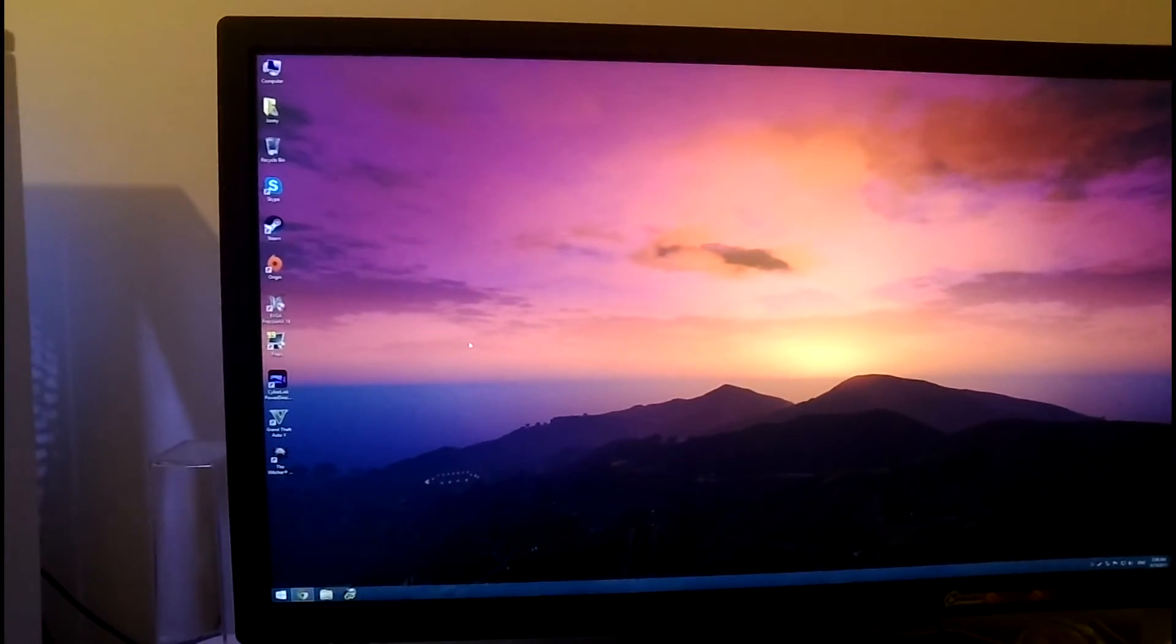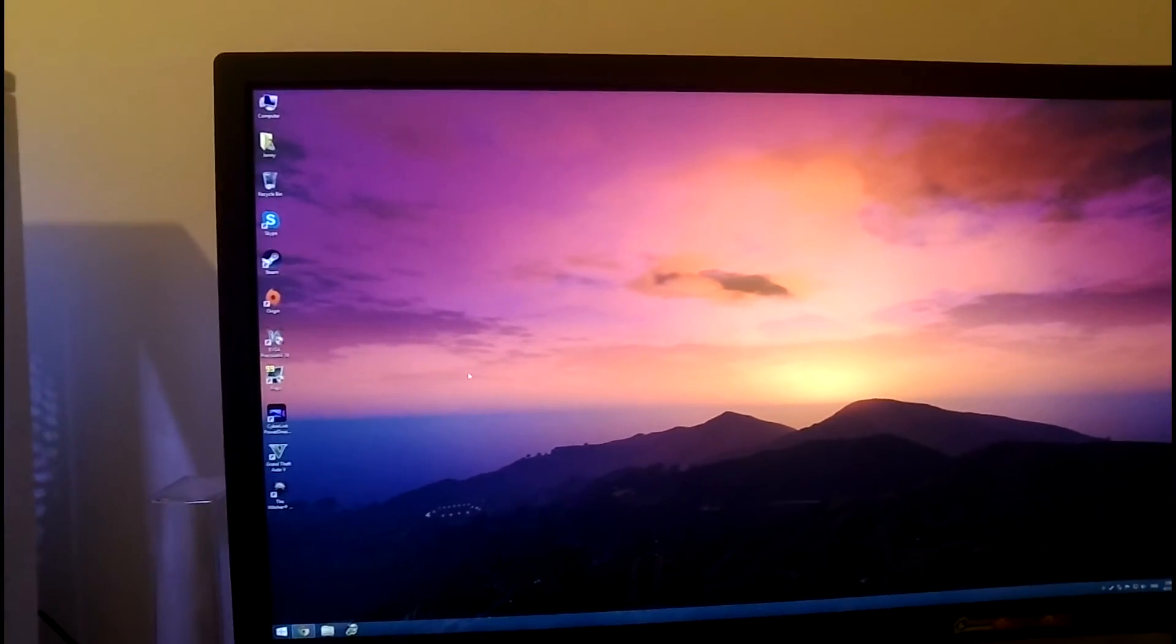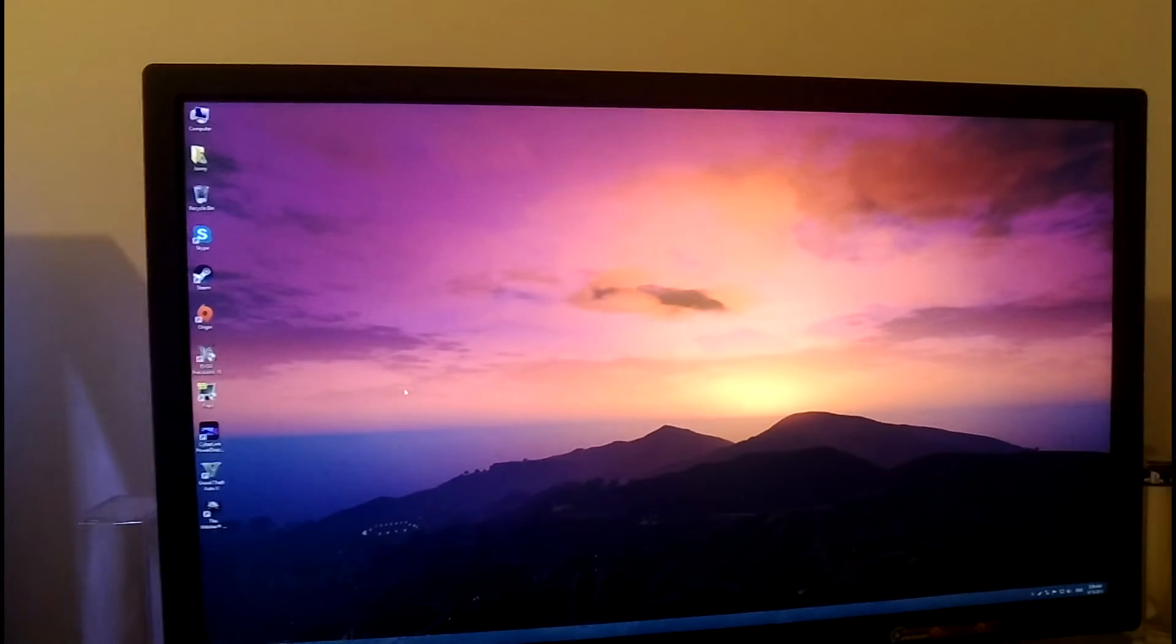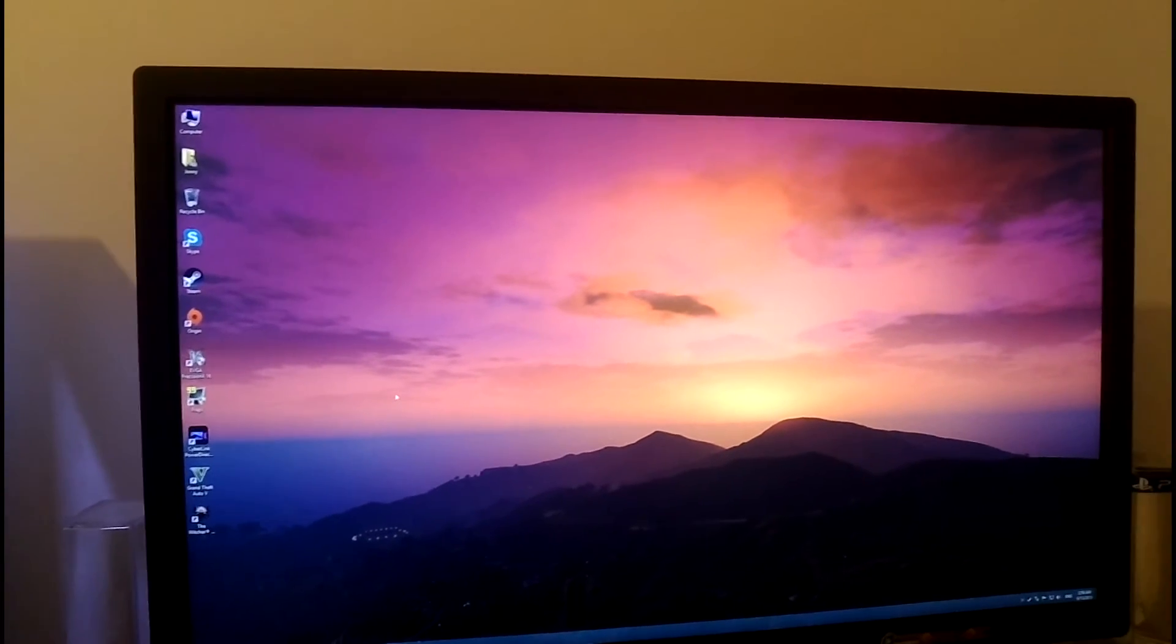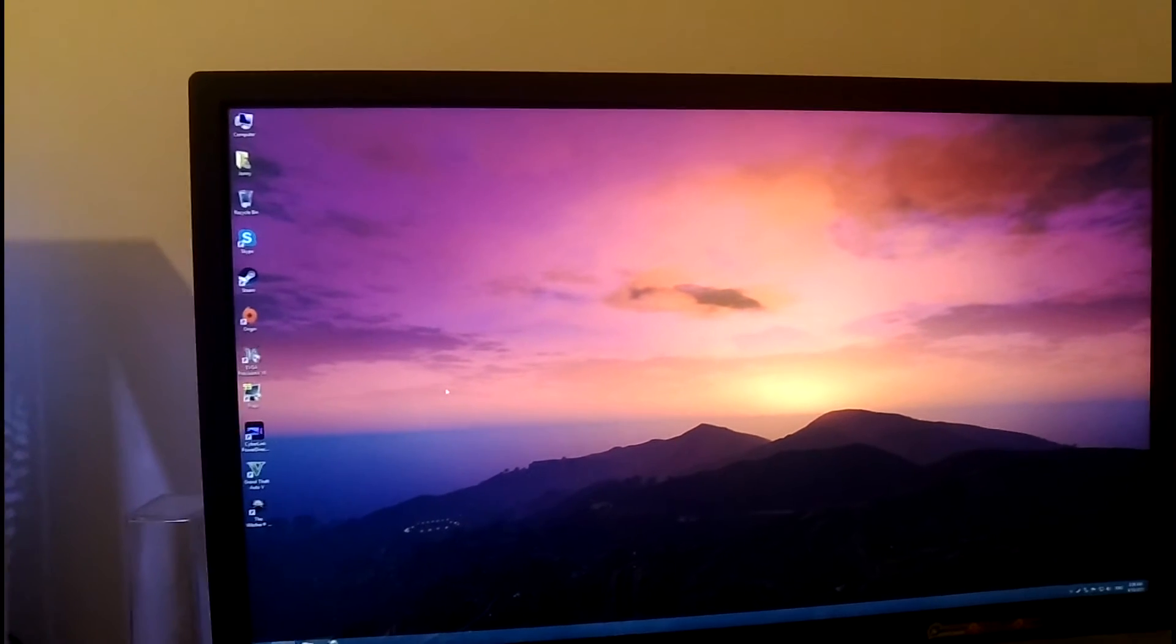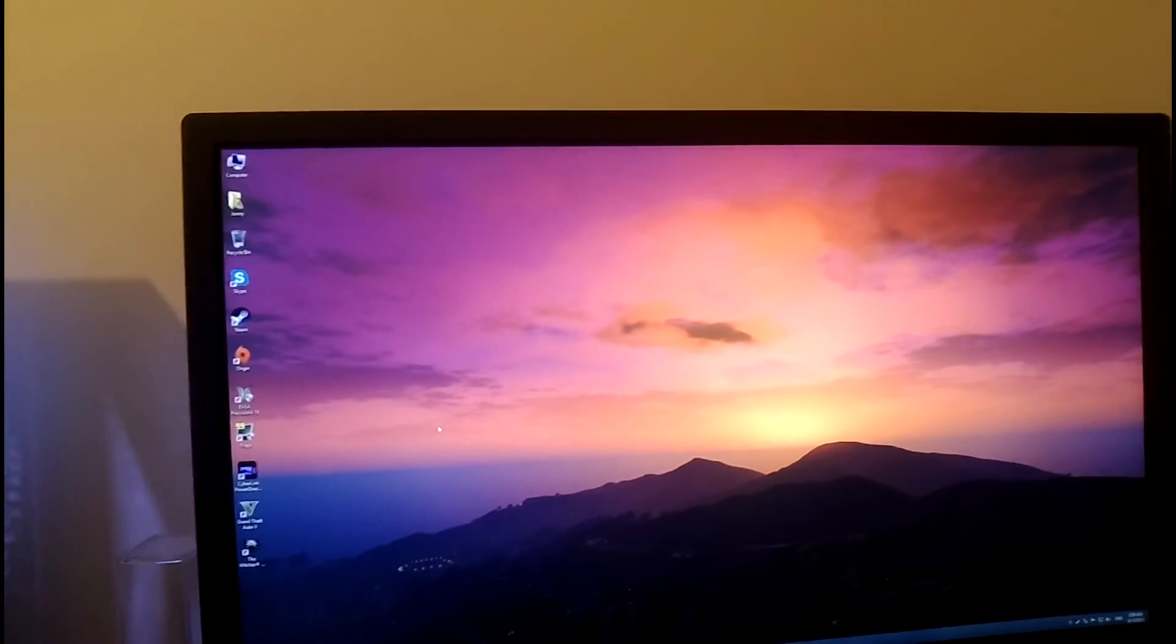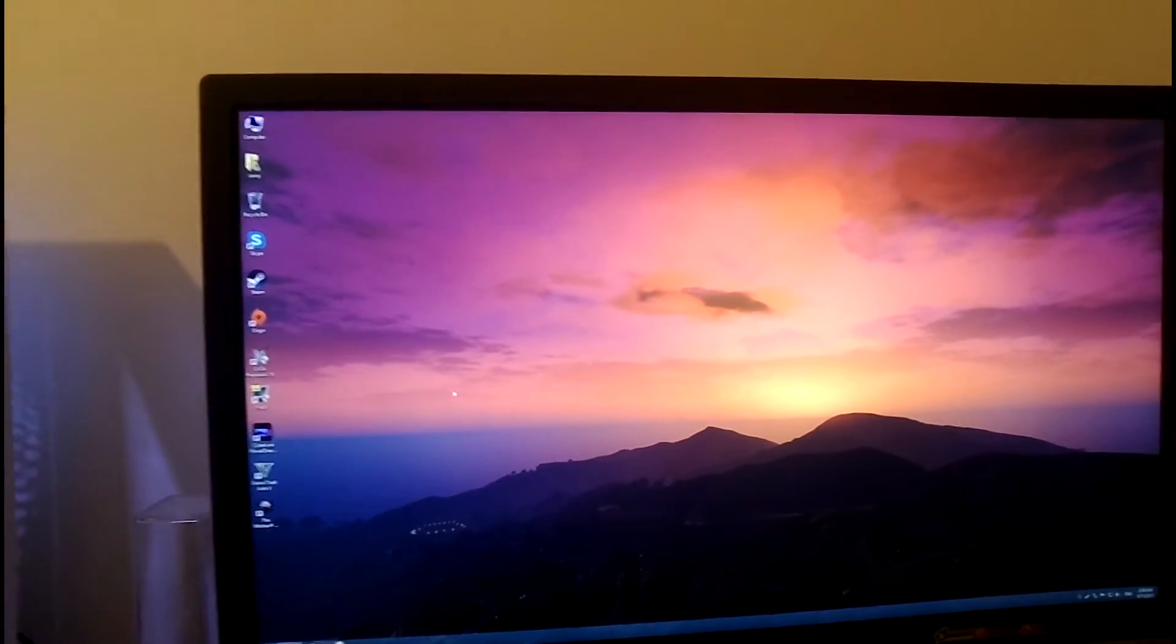Alright guys. So, I've been messing around with this card for the past couple days. And I have to say, the overclock potential of this card is just very, very impressive.